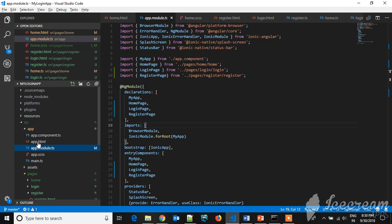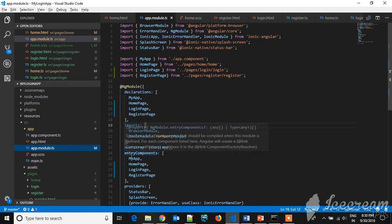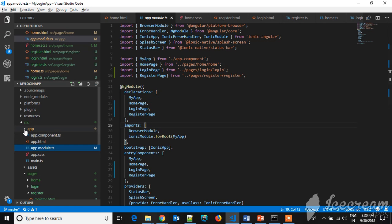Written here. So if you see, home page, login page, and register page - whenever you add a page, they have to be imported here and they have to be added in the declarations and the entry points.